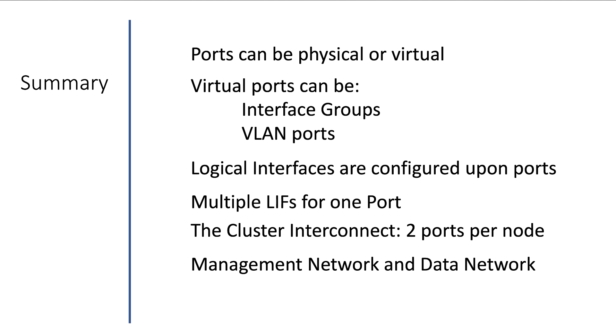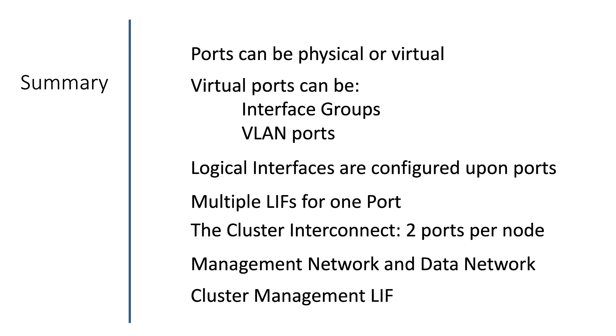We have a data network and a management network, which can be physically combined or preferably on two physical separate networks. Part of the management network is the cluster management IP address, via which we manage the cluster configuration either via PuTTY or SSH or via system manager.